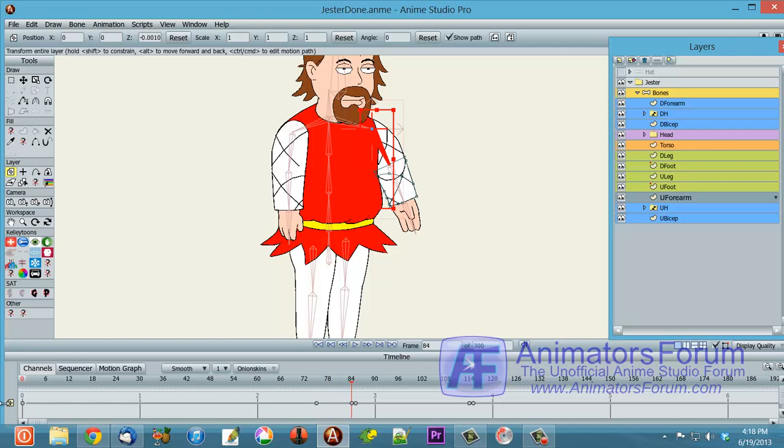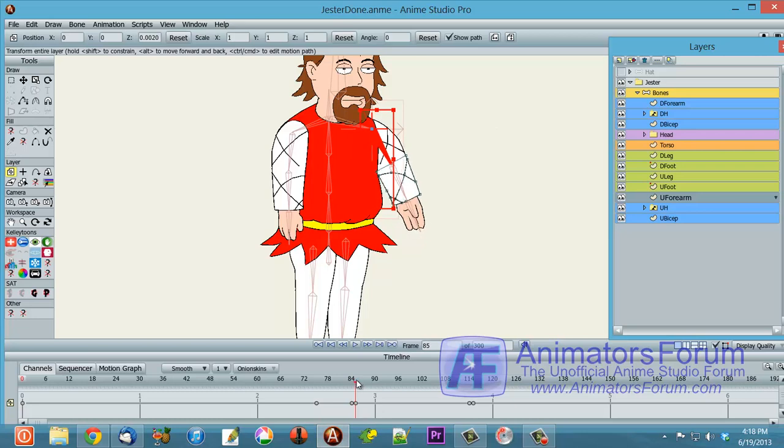So what it's doing here is, as soon as it gets to this point right here, it moves this layer. So if I click on the layer for the translation, you'll see it's 0.002.